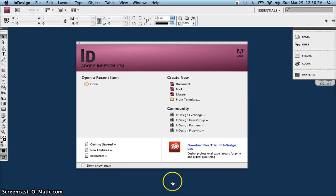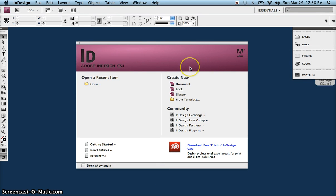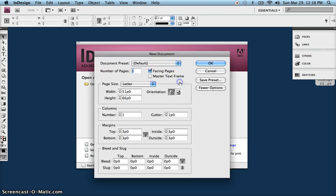Alright, so let's go ahead and set up a new InDesign document so that we can learn about the text or the type tool.